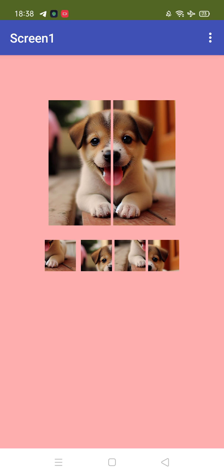You can add multiple images here, and once everything is arranged correctly, you get a winner pop-up or something like that. That's the app we will create using MIT App Inventor without any extension.